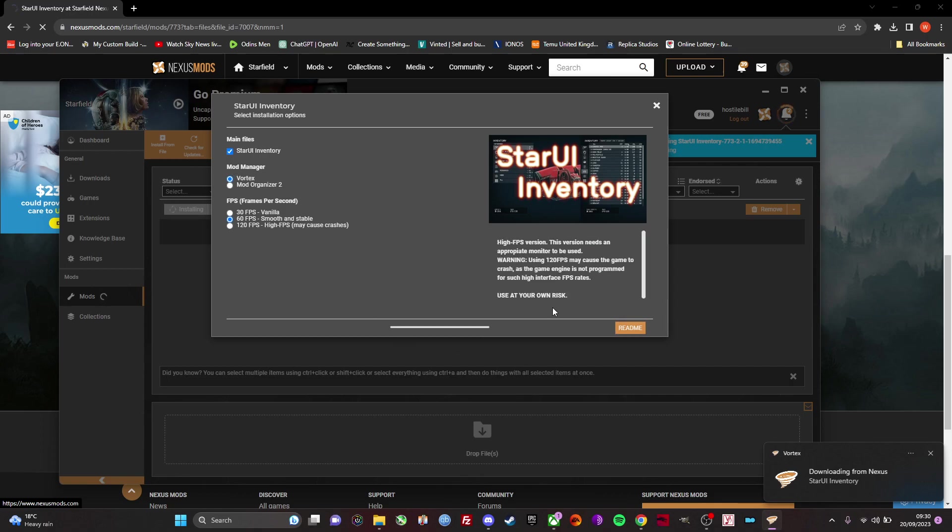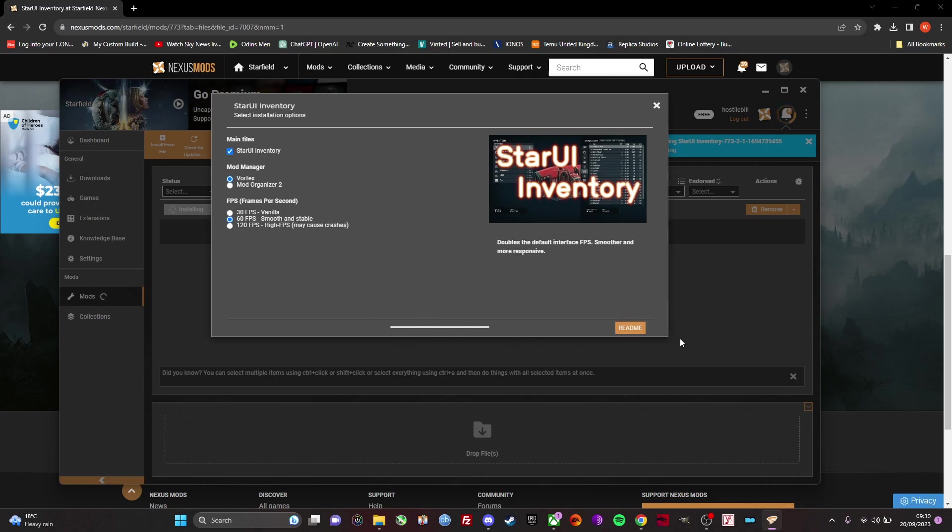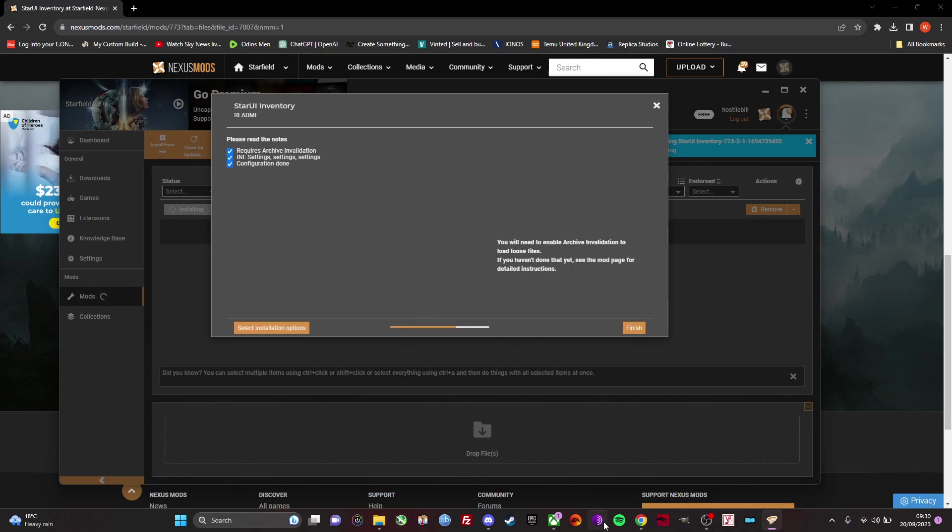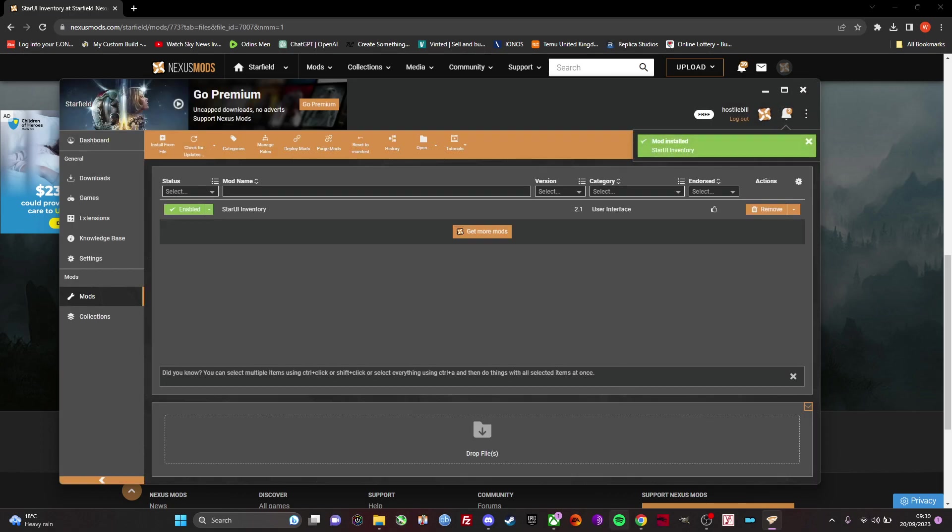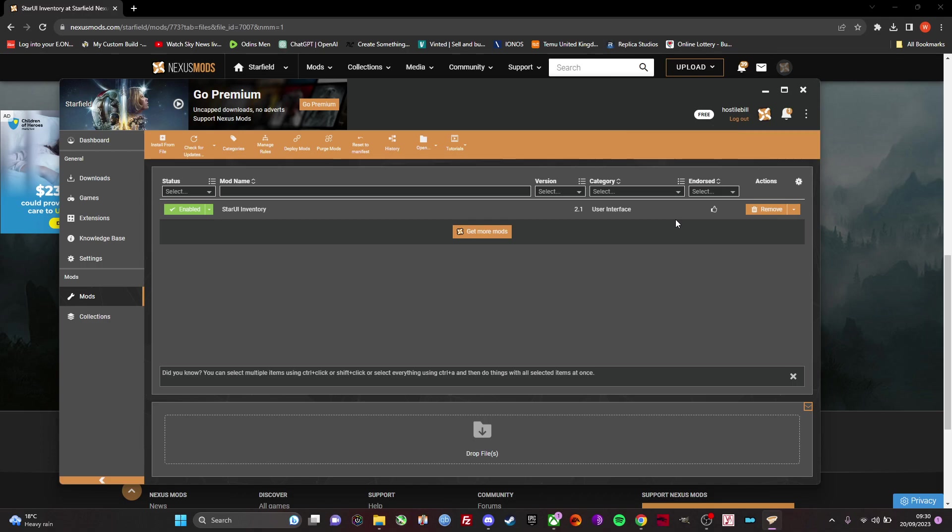It's not pretty intuitive how you install it. You have to click read me and then click finish, and now that's added. Now it won't be ready to go right away. There's just one other thing that we have to do. We have to edit the ini files.